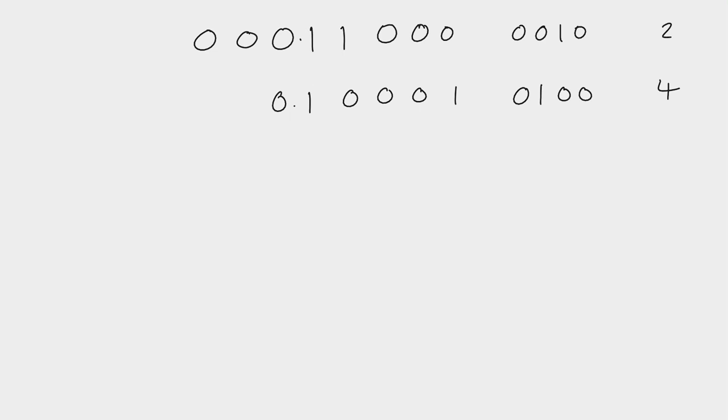So we shift two spaces to the left here, 1, 2, and our new position of our new imaginary point is there.